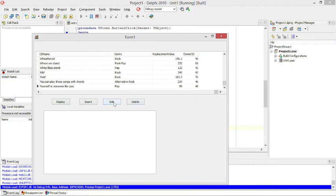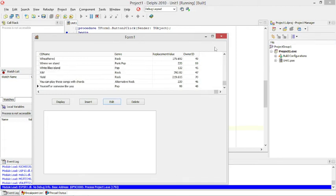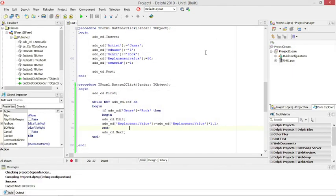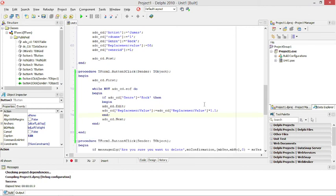Let's see. Rock, $199, it's increased by 10%. Rock, $199. Rock.